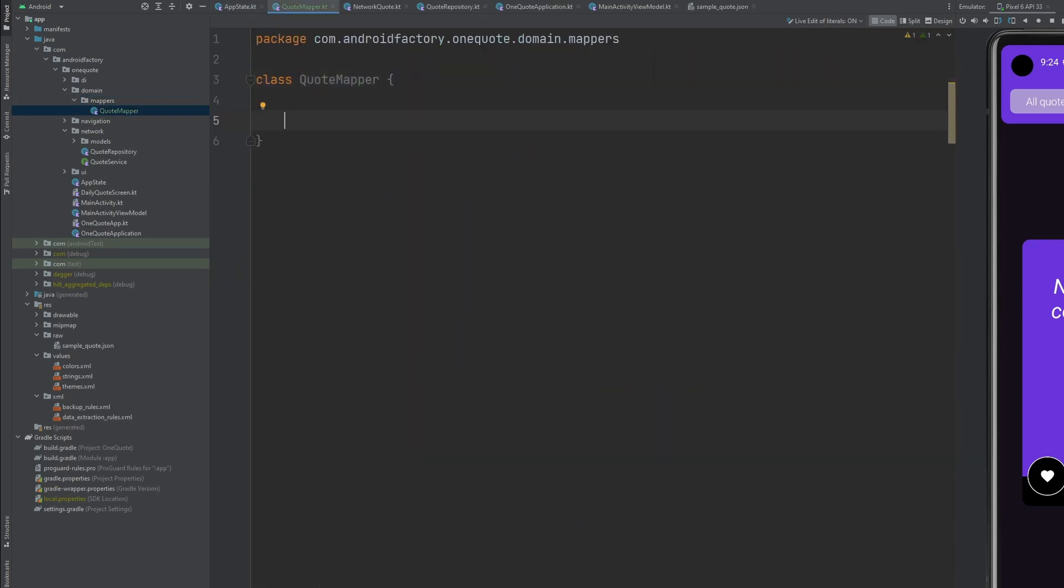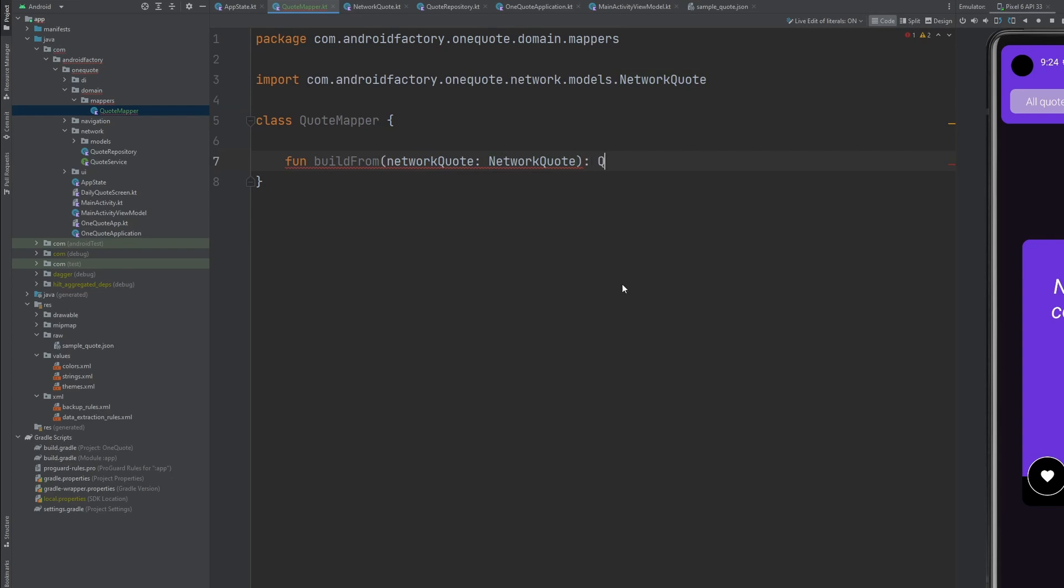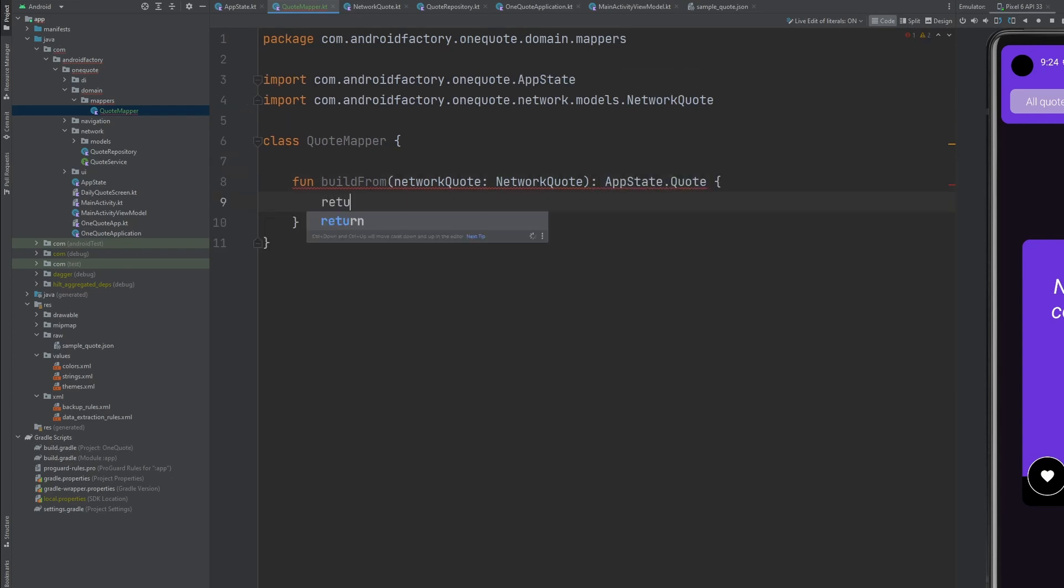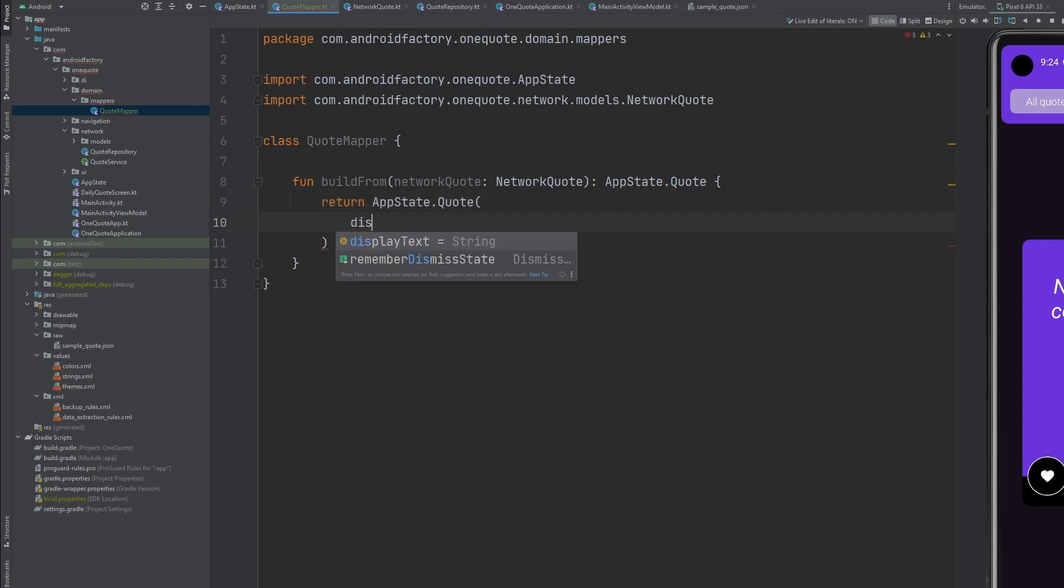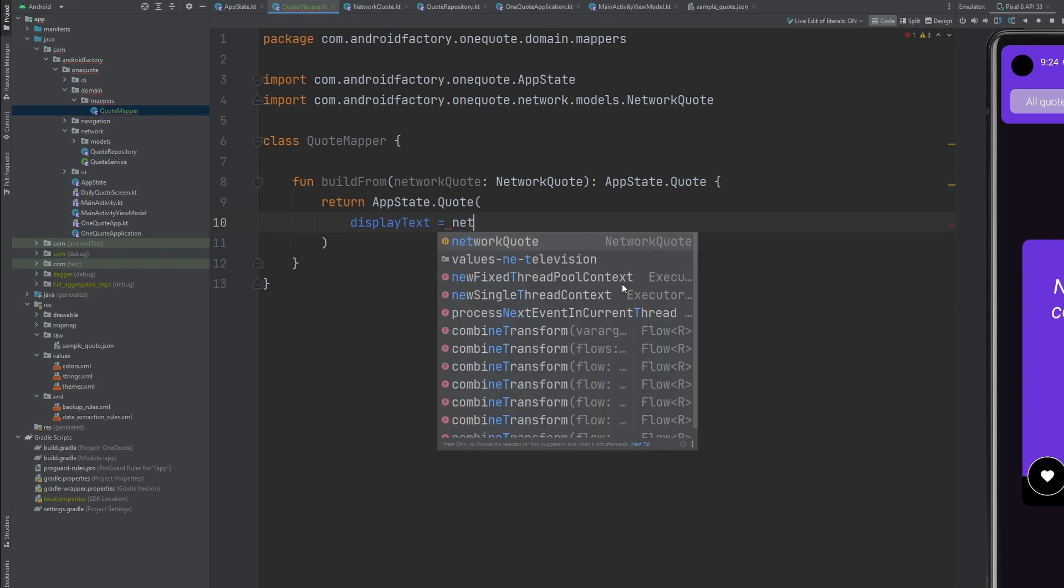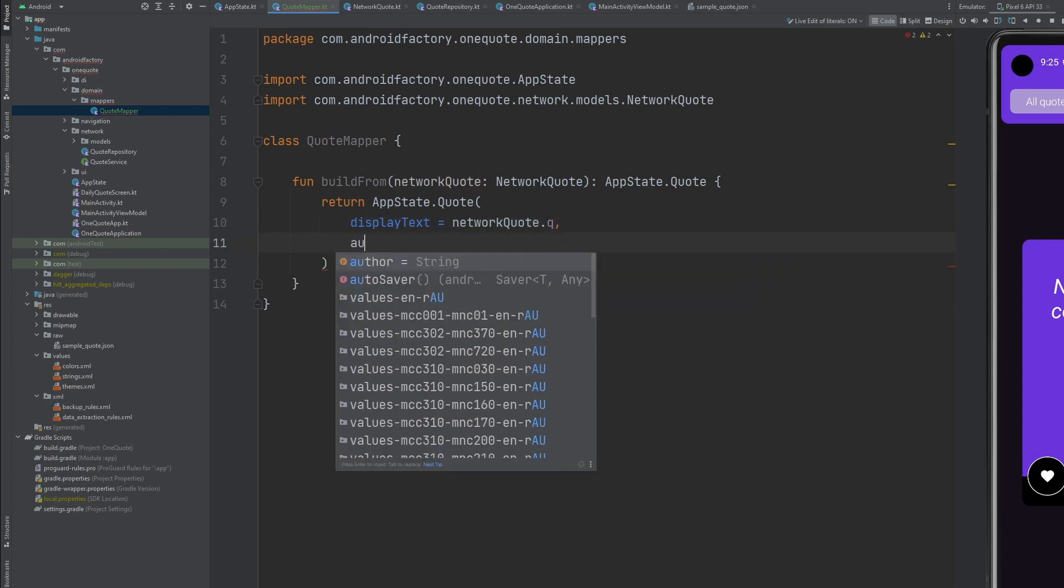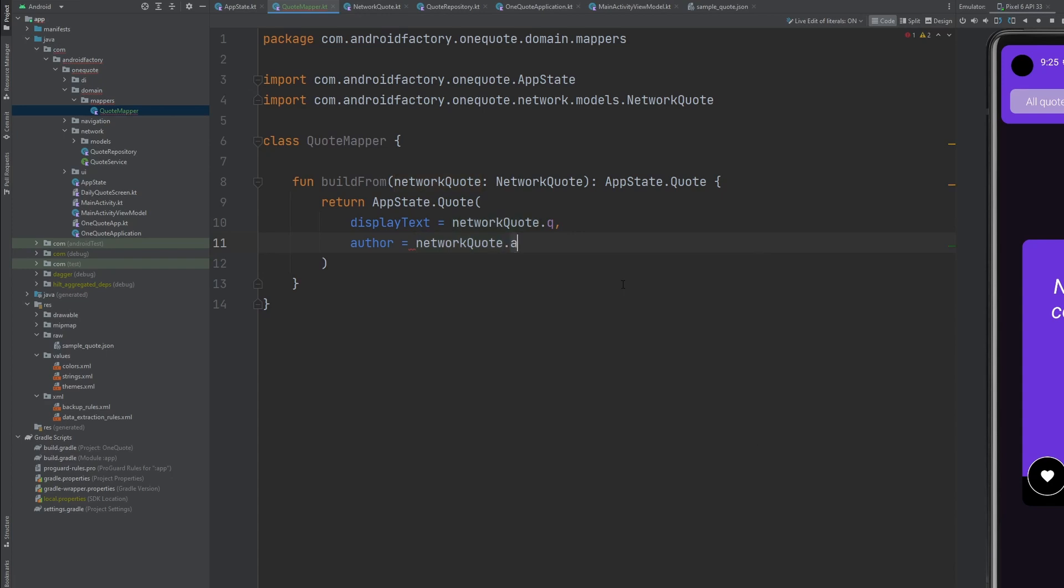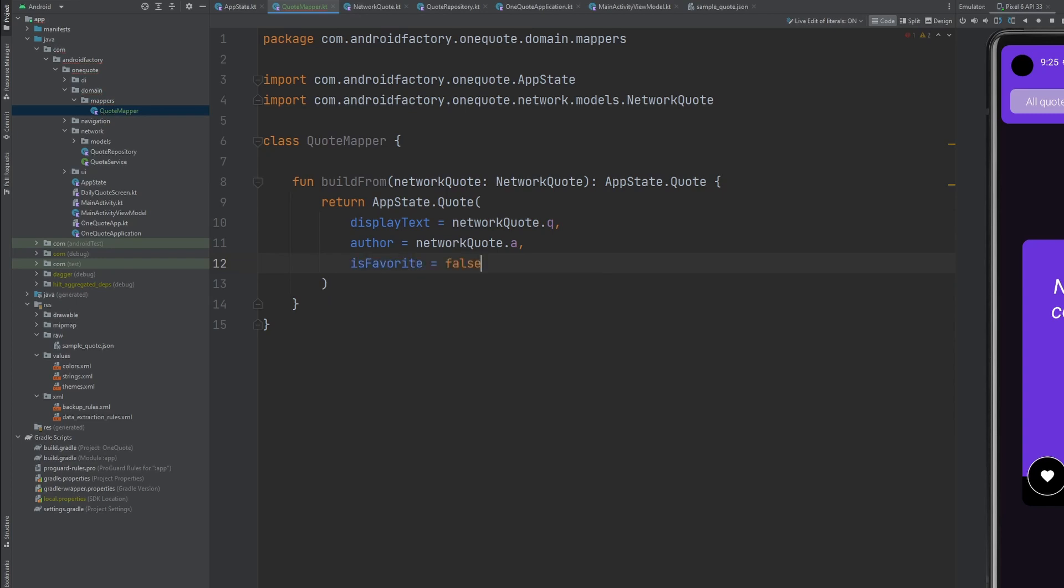Not too much going on here, but we're going to name a function build from. I kind of like this because of the way that it reads when you start calling it. But we're going to take in the network quote and we're going to return our domain quote here. And we will say return quote. We could say our display text is going to be the network quote dot q. The author is going to be the network quote dot a. And for the time being, it's part of the reason I wanted to move it out. We're going to say is favorite equals false. Obviously, we need to do a better job with that. But we will take care of that in the future.